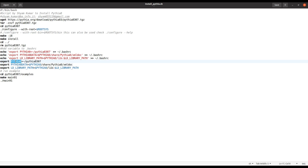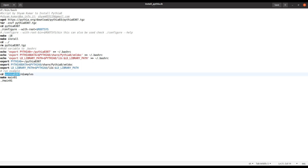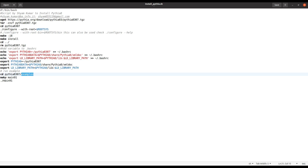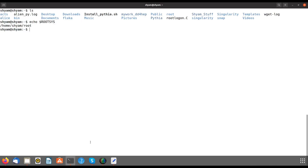These export commands point to what PYTHIA8 means when you type it, and to the required PYTHIA8 library paths. After that you can go to the pythia8 directory, which contains examples. You can make any example and then run the executable with ./. This will create a histogram as a ROOT file, which you can view using TBrowser.